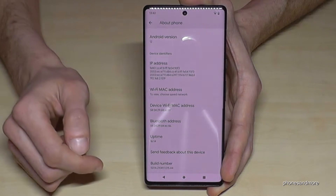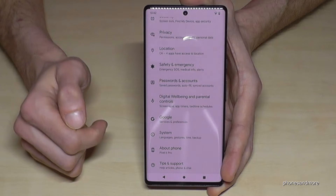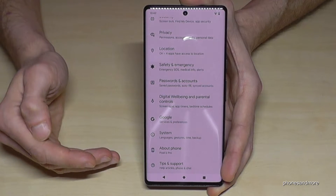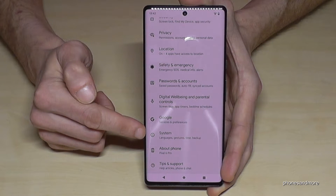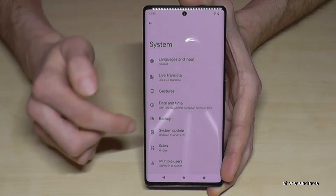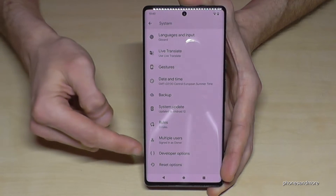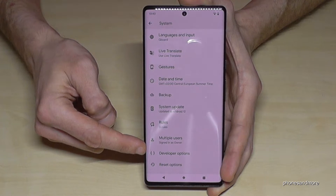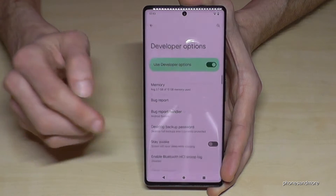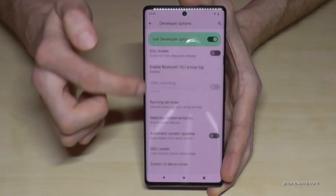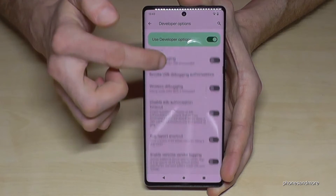Now go back one step so that you're back in the general Settings, then go to the System option. If you scroll down a bit, you will see here the Developer Options, so you can tap them now.